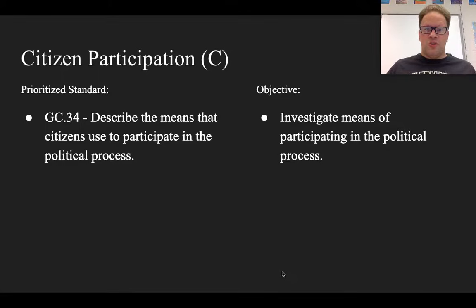Hello, this is a citizen participation section C lecture. Your prioritized standard for this one is government civics 34. Objectively, you can investigate means of participating in the political process.